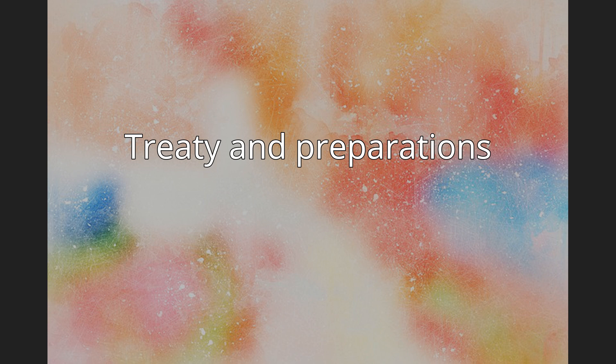Ramon Berenguer and his wife Douce borrowed 100 morabetins from Ramon Guillem, the bishop of Barcelona, to finance the expedition.